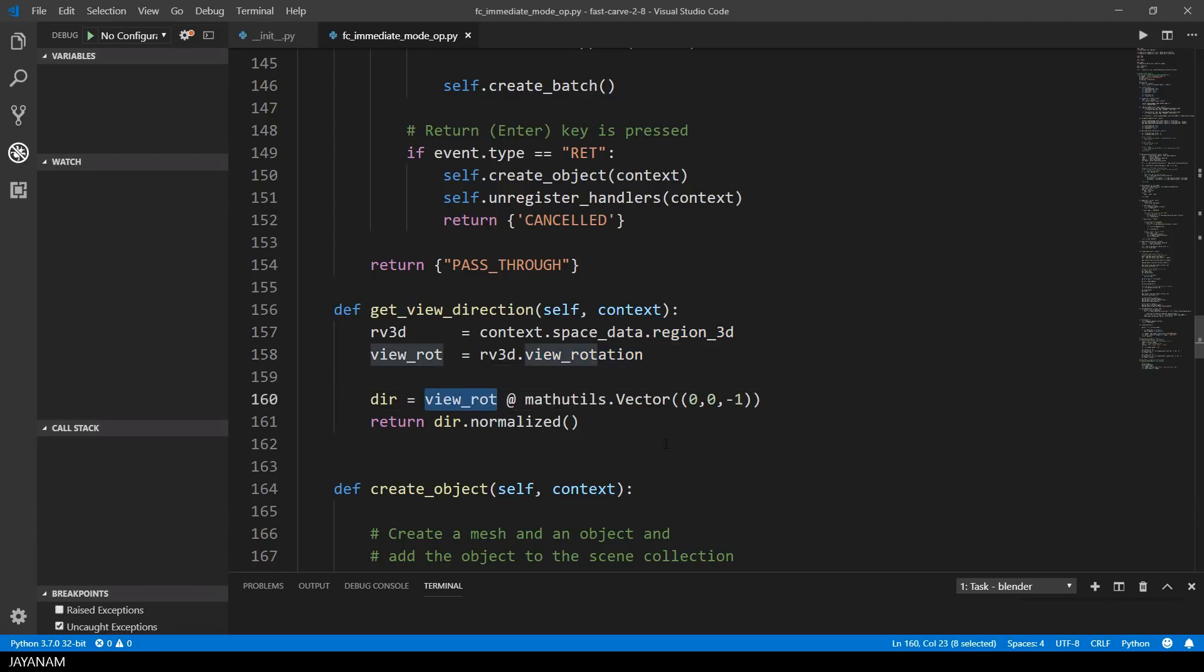And you can multiply it with a vector, which is in my case the direction vector 0, 0, minus 1. And then I get the direction of the view that I normalize.